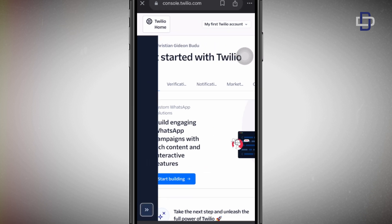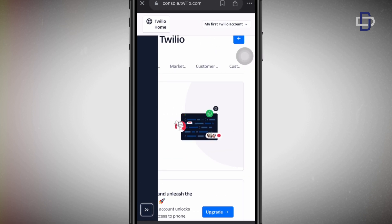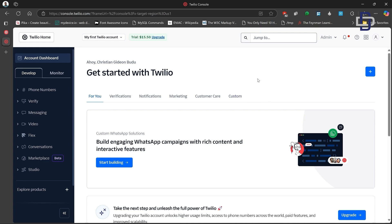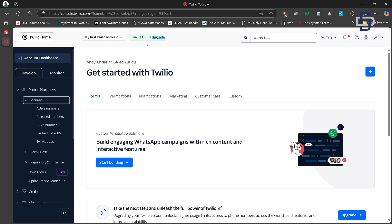As I mentioned, the mobile version isn't great, so I've switched to my laptop. On the laptop web version you can see everything clearly. Our account right now is a free trial account — if you look at the very top it says 'Trial' with some credit, which is fifteen dollars and fifty cents. This credit is given to you every time you create a new account on Twilio, and this is what we are going to use to get our free USA number.